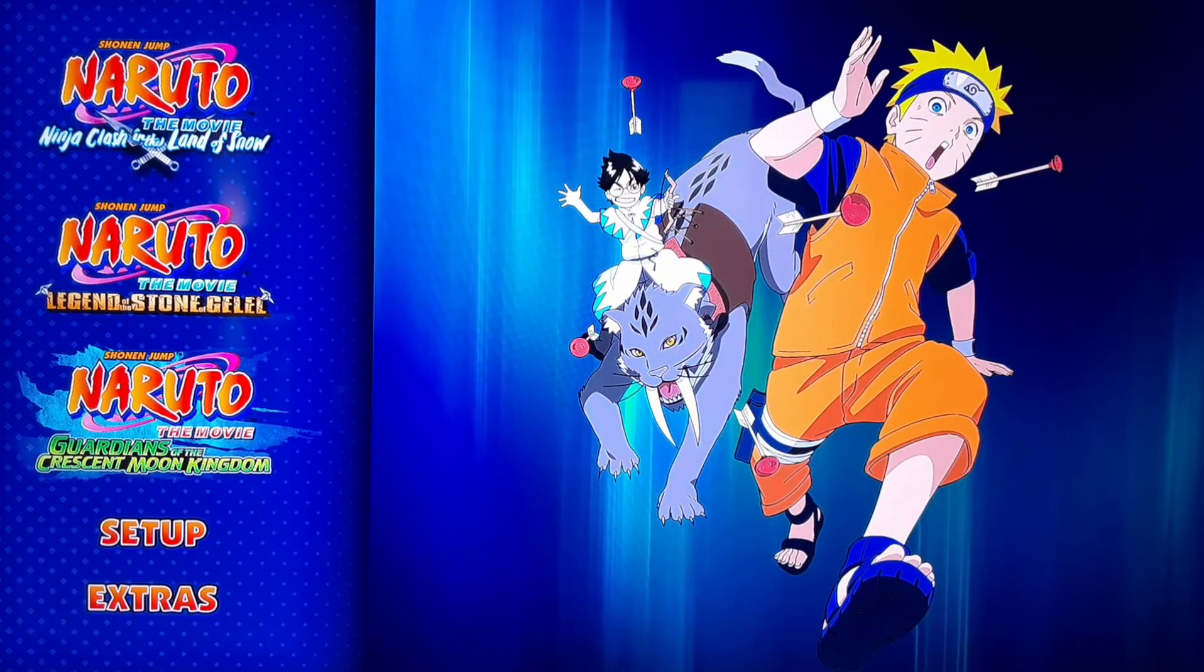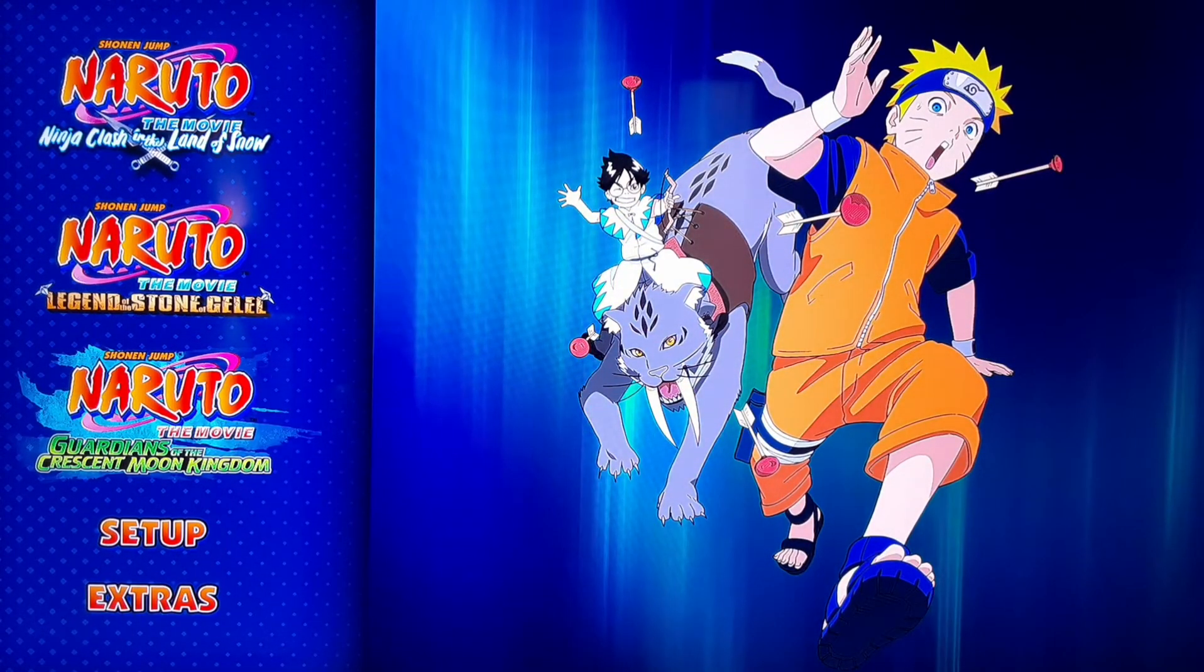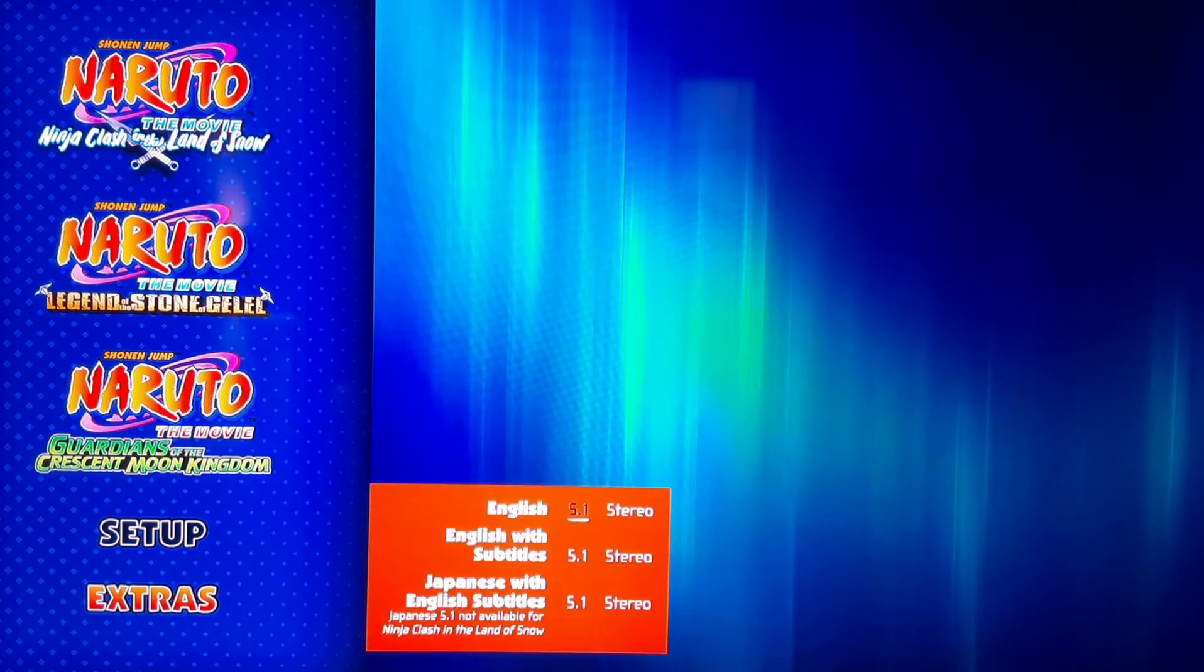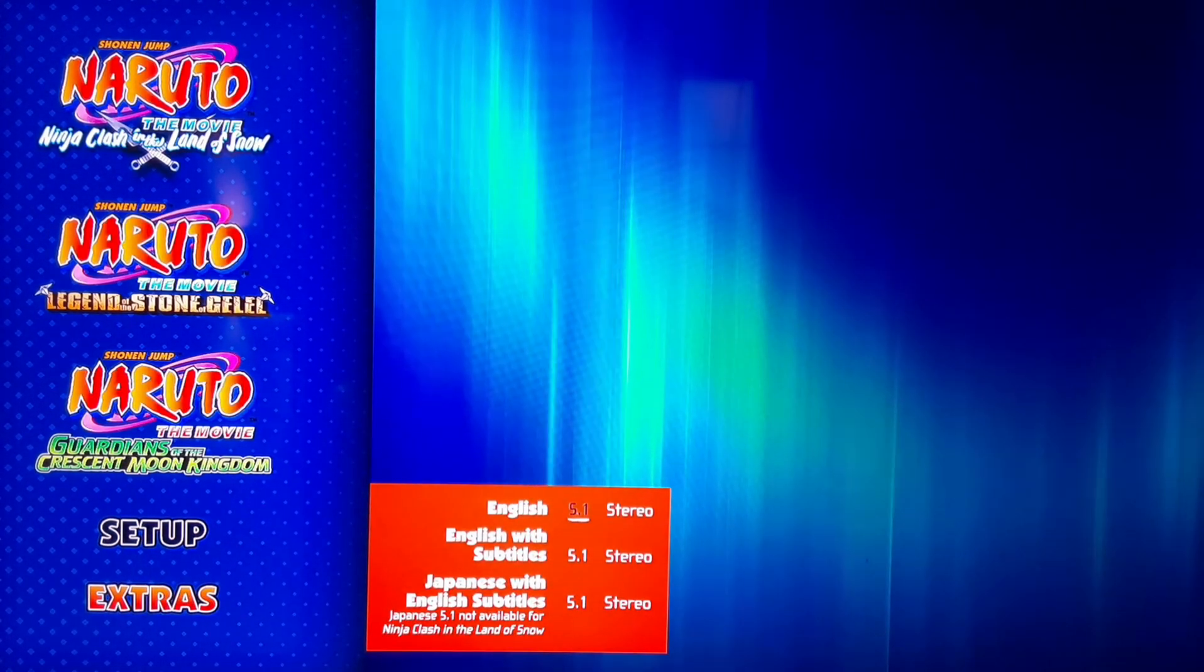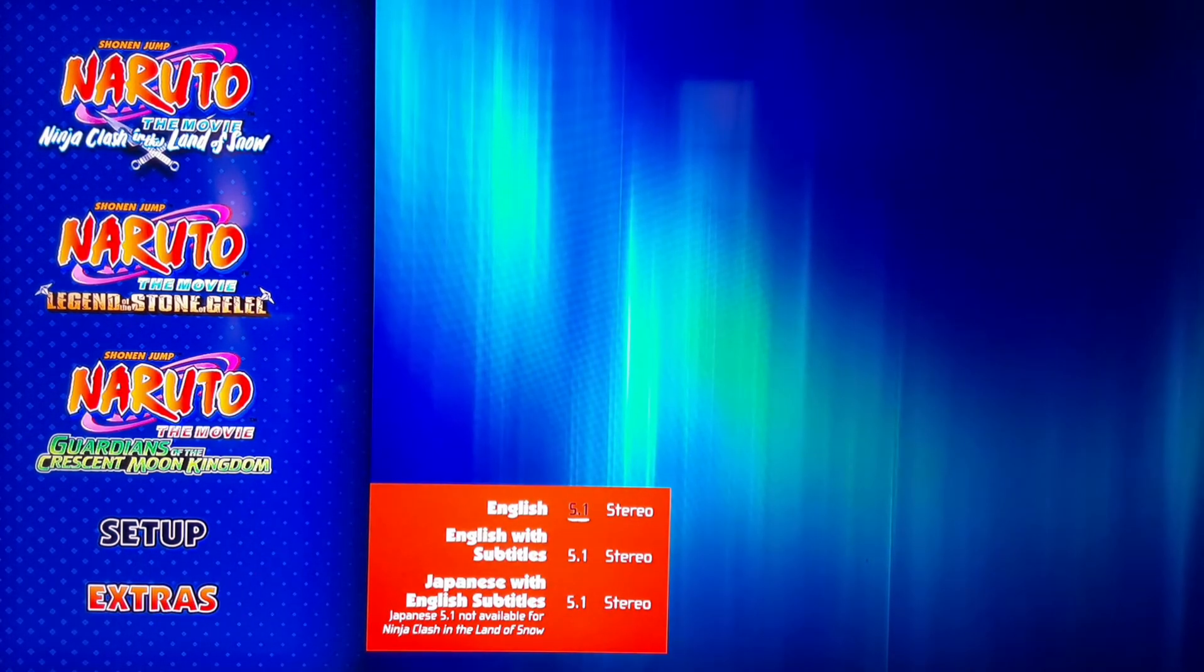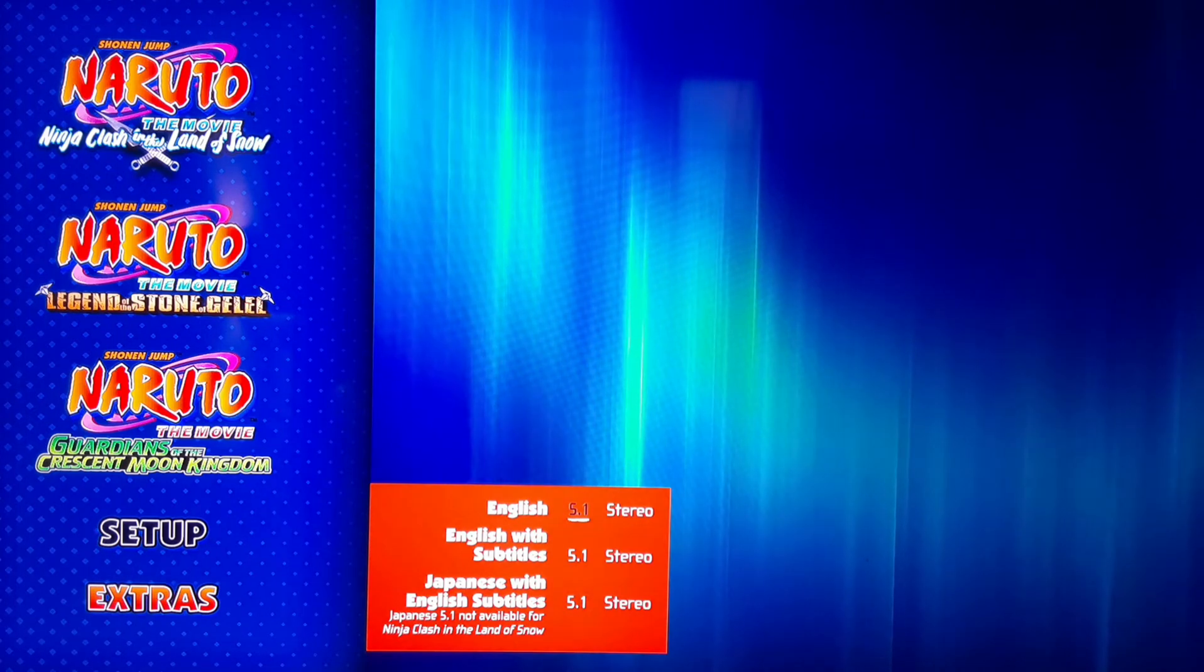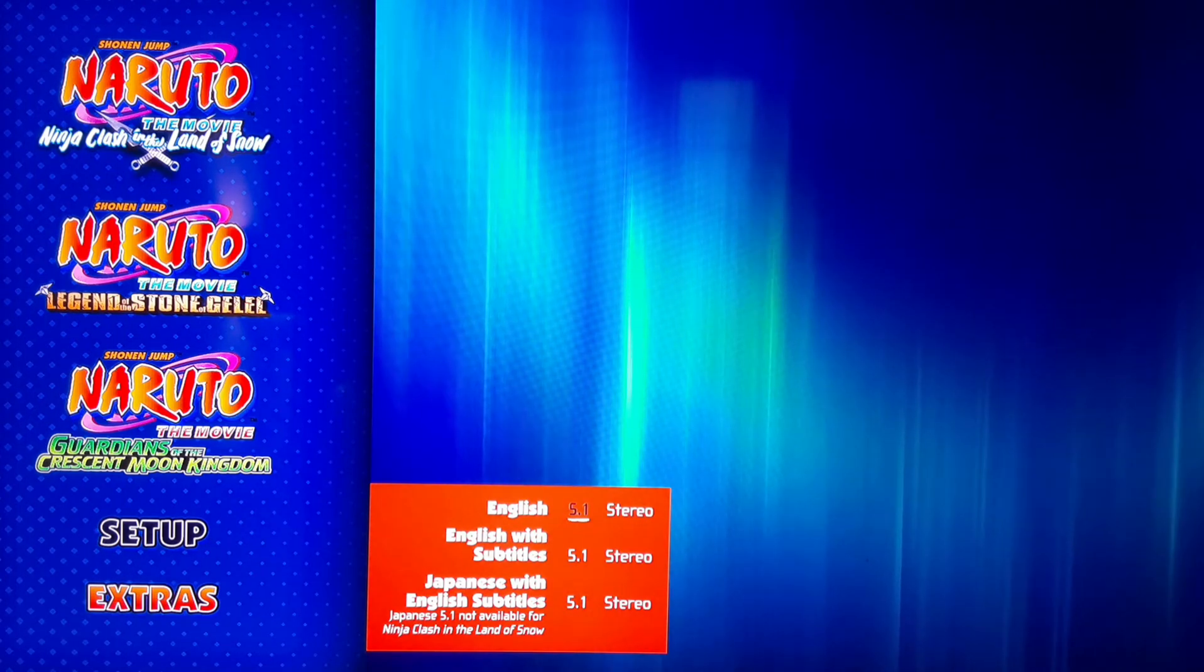And then for setups you get English 5.1 Stereo, English with subtitles 5.1 Stereo, and Japanese with English subtitles 5.1 Stereo.